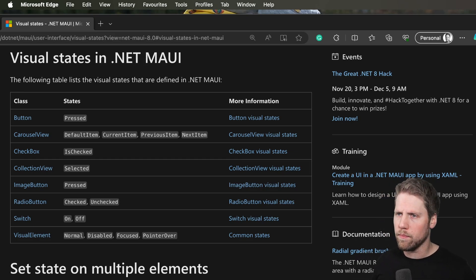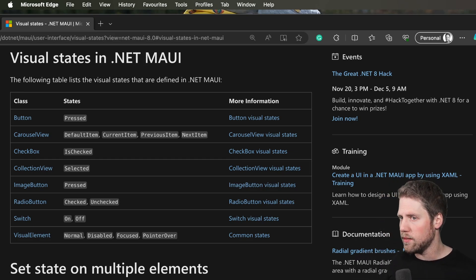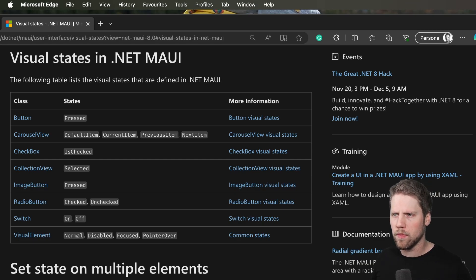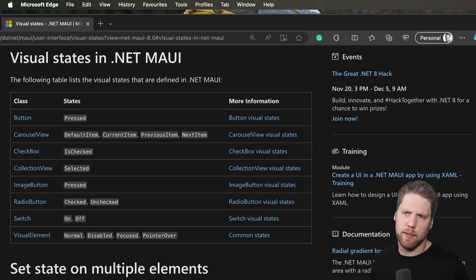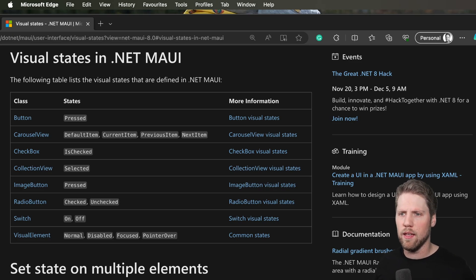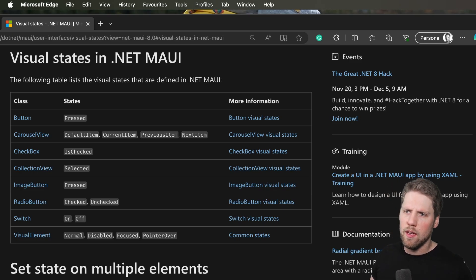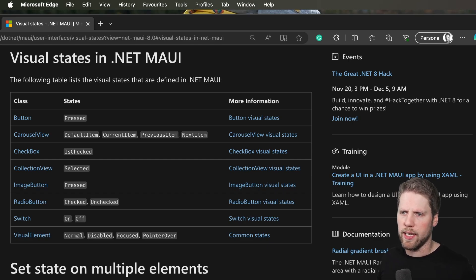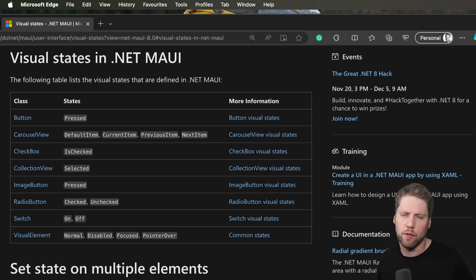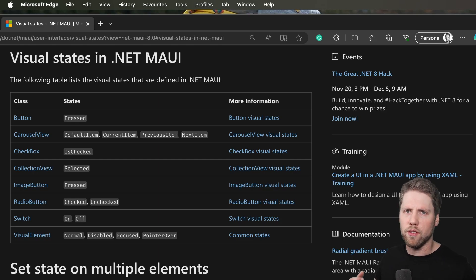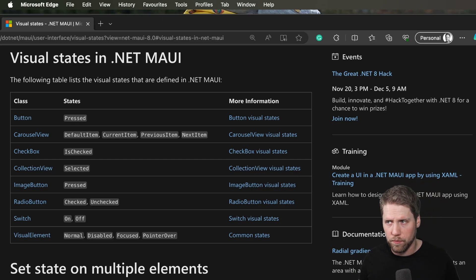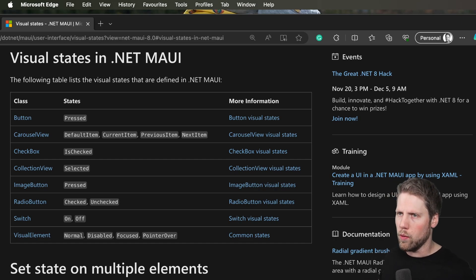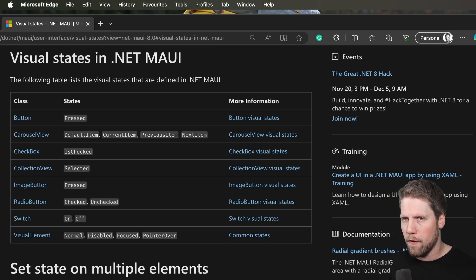We have button that has pressed, we have carousel view that have default item, current item, previous item, next item that can have different states. Checkbox has checked state, and collection view has selected, image button has pressed, and so on. You can go and read these docs yourself. But today I will show you how this works from the beginning.